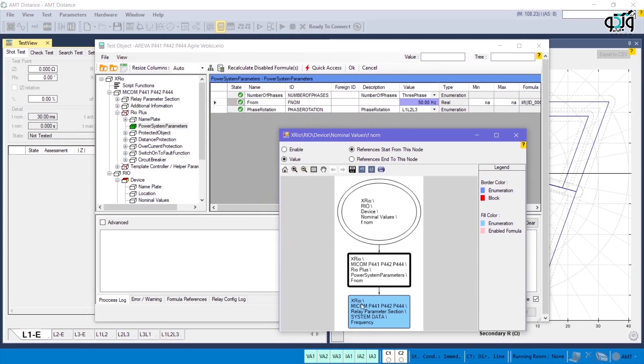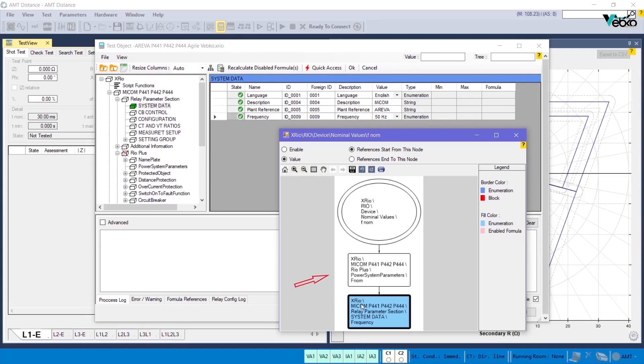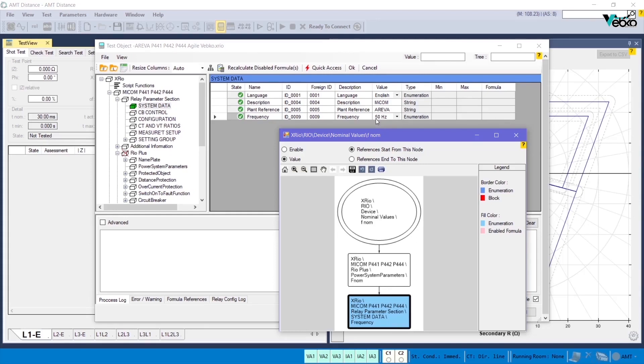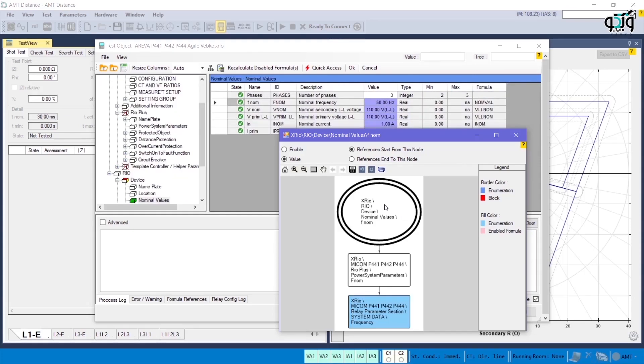The value of FNOM parameter is itself based on a formula and is dependent on another parameter, which by clicking on the map box you can see that a parameter named frequency is used. This means that, since 50 is set as the value for nominal values, the value for FNOM according to its formula is 52, and finally the amount of nominal frequency in nominal values, according to the defined relation, is 50 Hz.